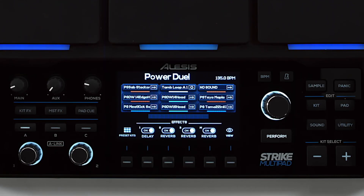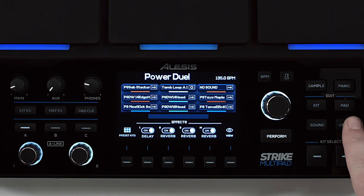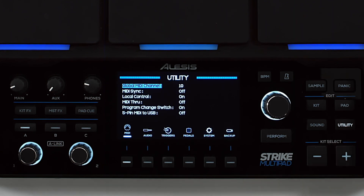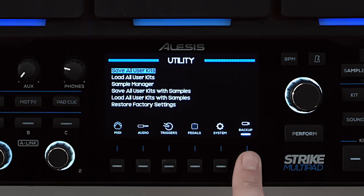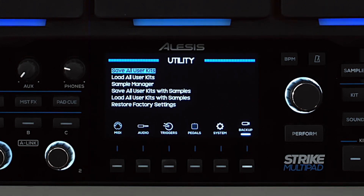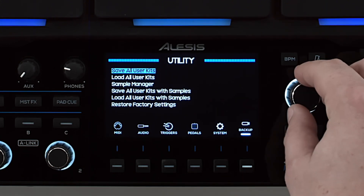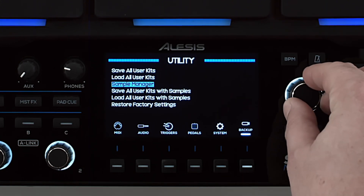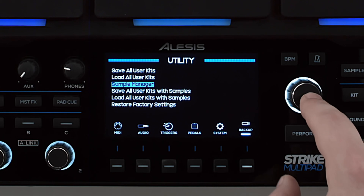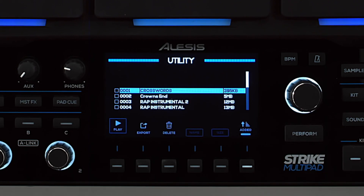To start using it, press the Utility button to go to the Utility menu and then the F6 button to enter the backup submenu. Use the main encoder to select Sample Manager and push it in to select.